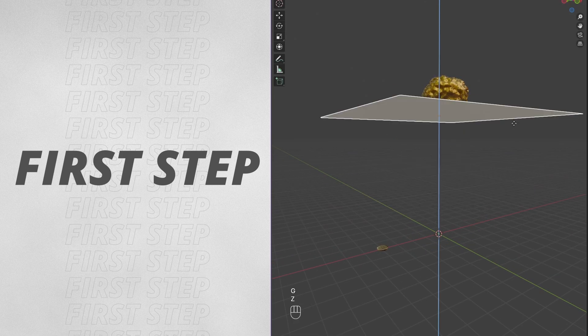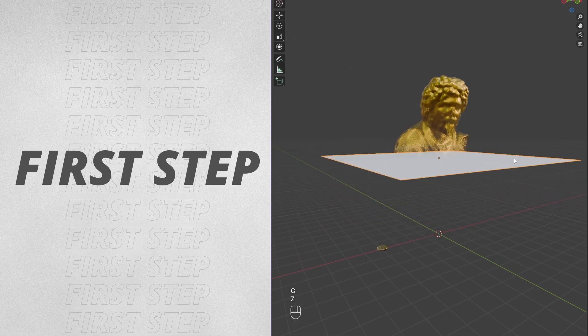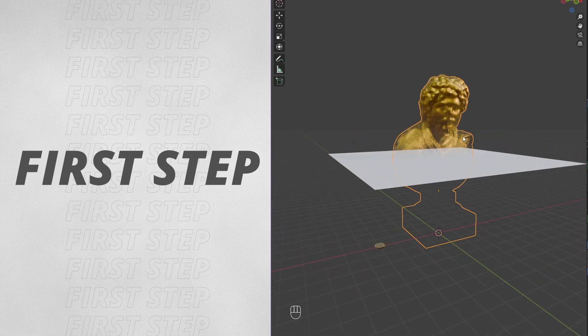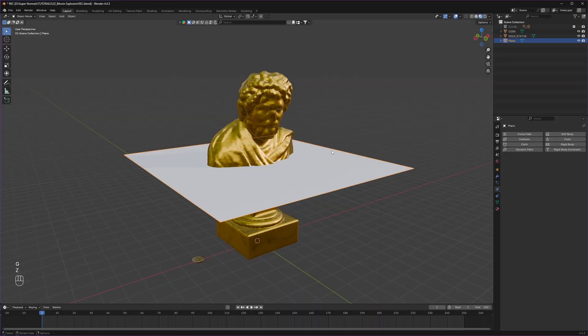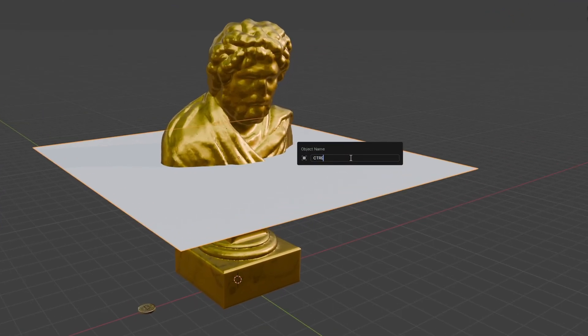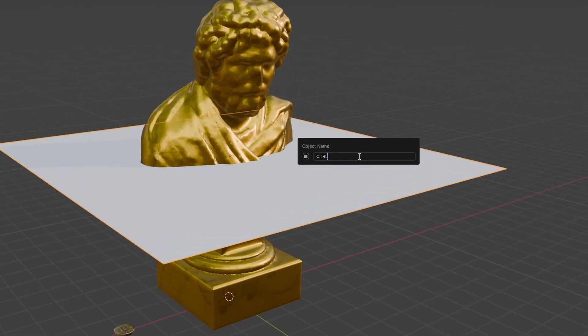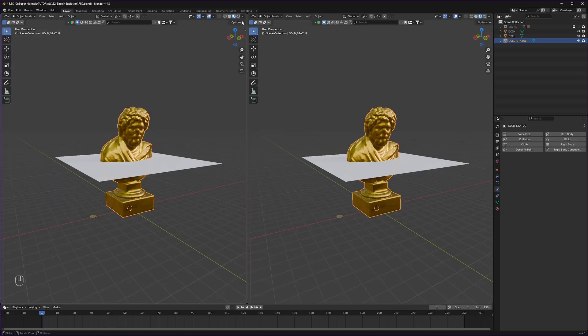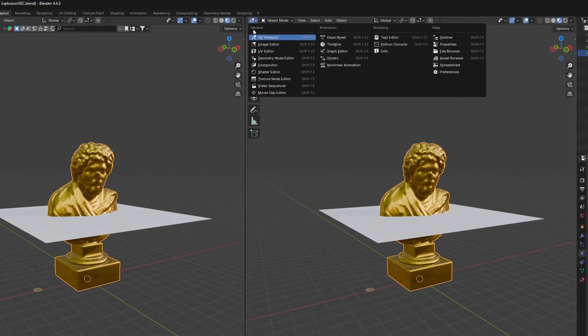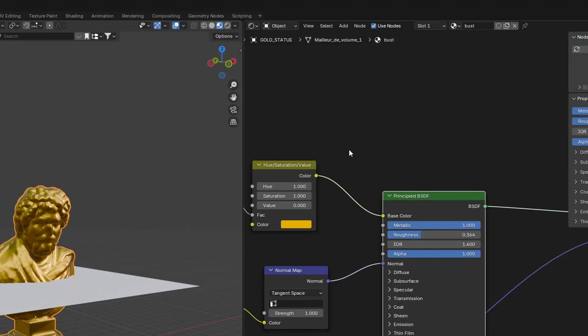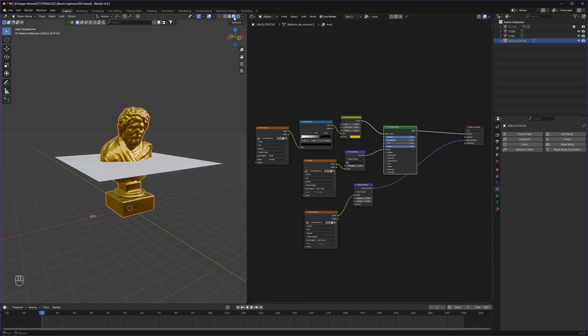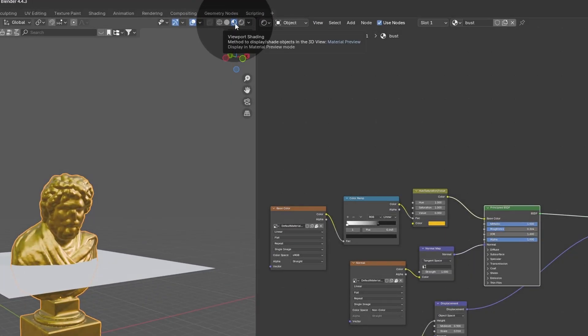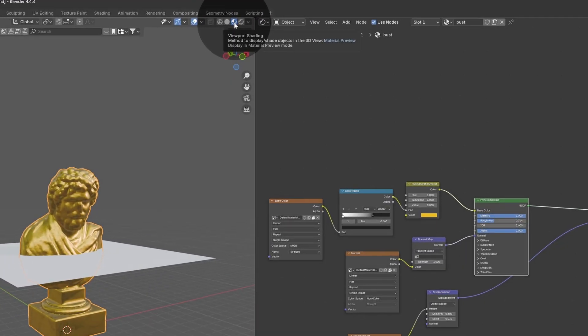First step is making the statue disappear with the help of this plane. I will name this plane controller by pressing F2. Now selecting the statue, let's head to the shader editor and make sure you are in material preview.